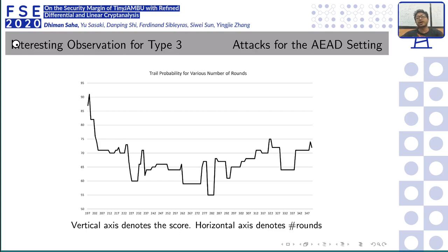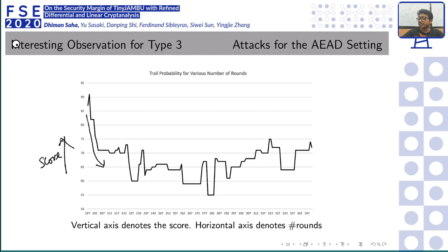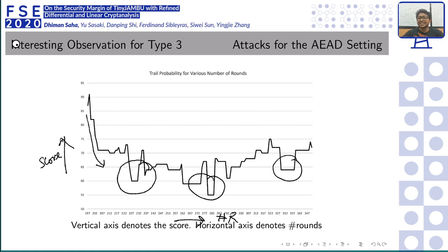An interesting observation from searching across the full spectrum of round counts: as we increase the number of rounds the probability improves, but we see three spots in the score-vs-rounds plot where a periodicity emerges — roughly 50 rounds apart — where the probability appears to spike higher. Though we have no formal result explaining this, it seems an interesting open problem for further study.